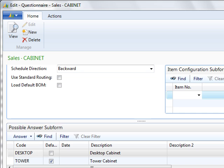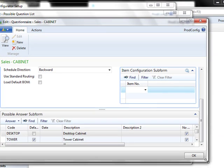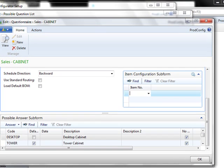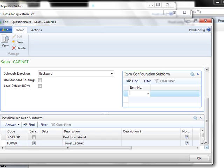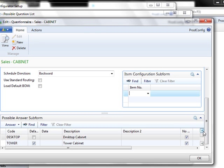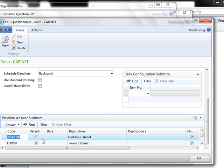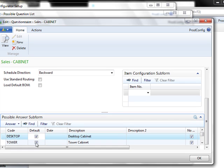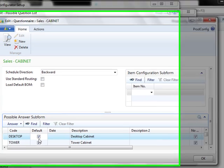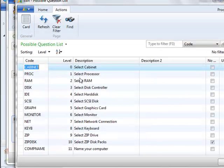At the bottom, you'll see all the potential answers that exist for that particular question. For cabinet, we have two answers, desktop cabinet or a tower cabinet. We have set a default to be tower cabinet because that is the most frequently chosen option. You can change these simply by clicking.